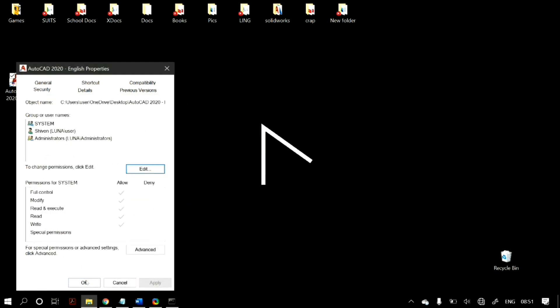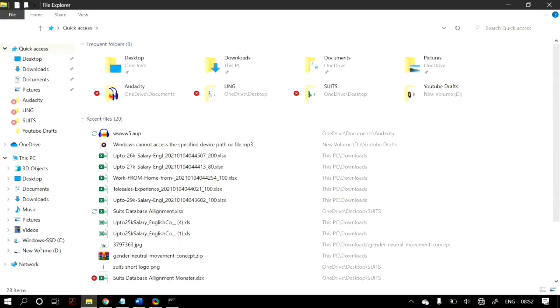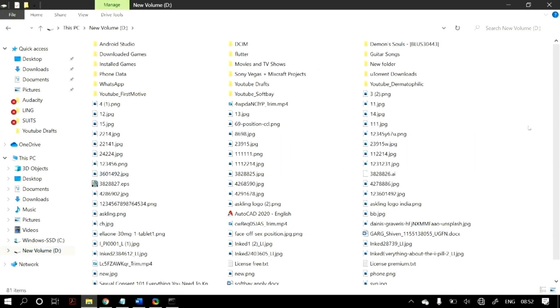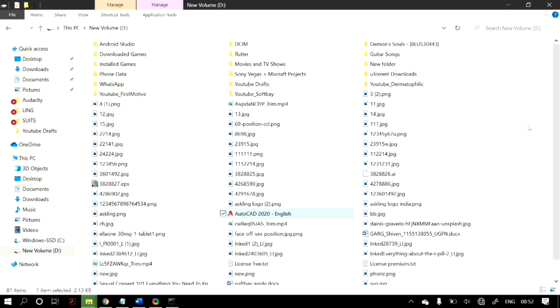After that, close the file, refresh your PC or restart it, and check whether that fixes your problem. If not, move on to the next method: change the file location. If you're not able to open a file located on your desktop, just copy it and paste it to another drive — your D drive or E drive — and then try to open it from there.